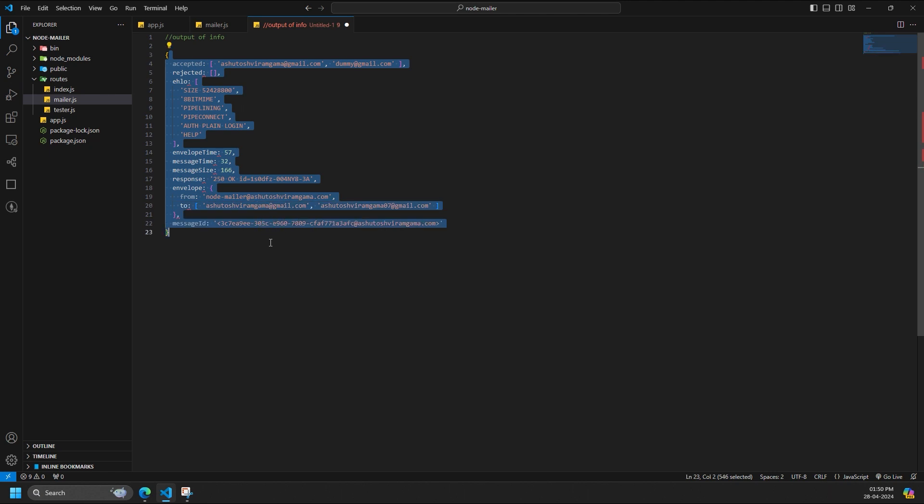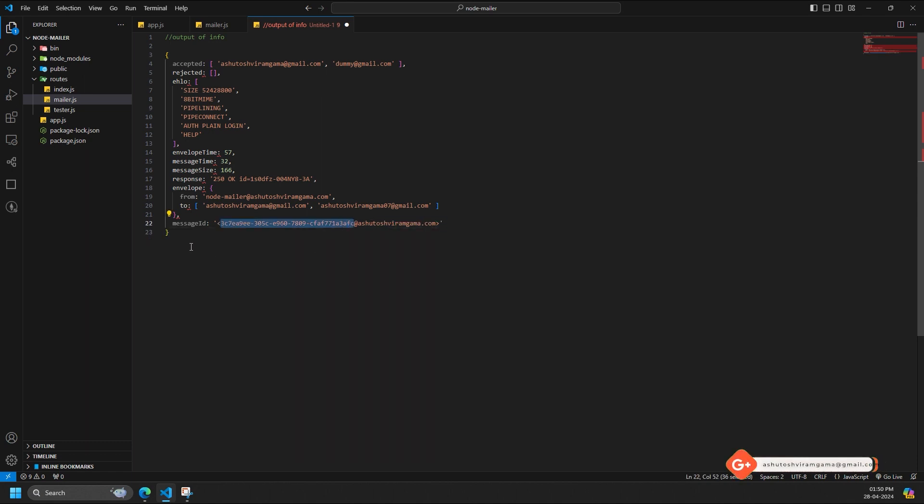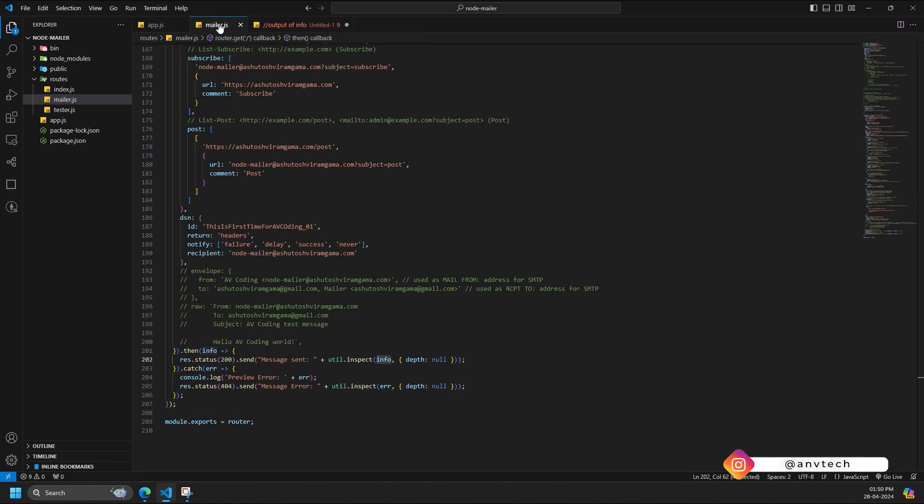SMTP sender status indicates the success or failure of the email delivery attempt as reported by the SMTP server. Message ID is a unique identifier assigned to the message by the SMTP server. Message time is the timestamp of when the email was sent. Message size is the approximate size of the email in bytes.